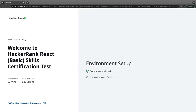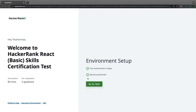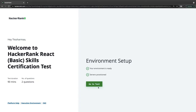Hi everyone and welcome back. Here we are with the React basic certification test. Earlier we already did the Angular certification. This video we are covering React and there are two questions and we are getting 90 minutes. So let's go to the test.